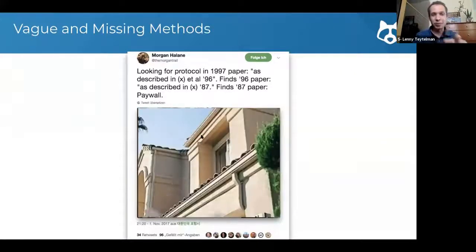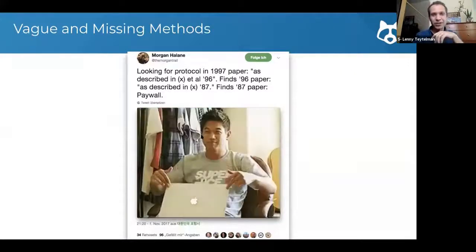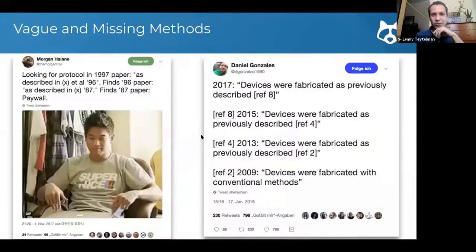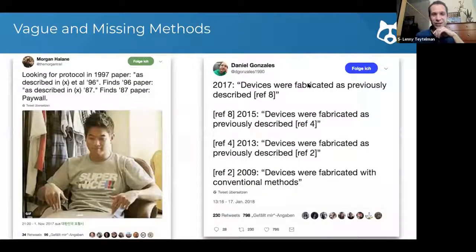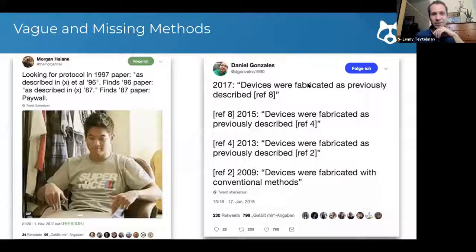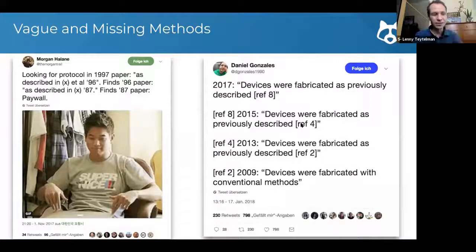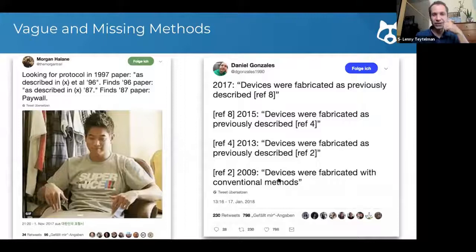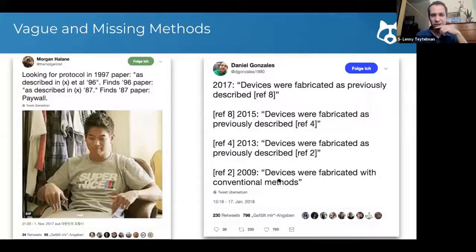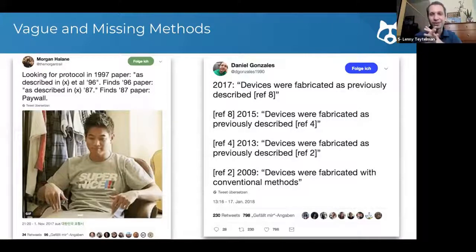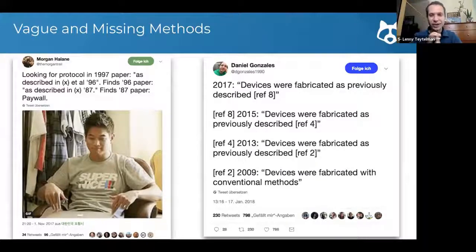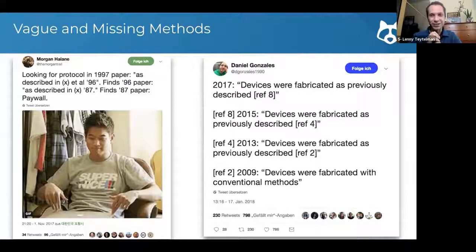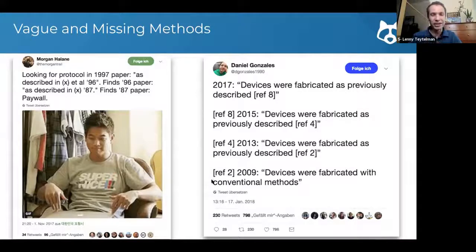This is from a biologist. Here's one from a physicist where he says devices were fabricated as previously described, previously described, previously described. And the original reference is devices were fabricated with conventional methods, right? So good luck while reading the paper and figuring out exactly what was done and how to replicate it and build on it.